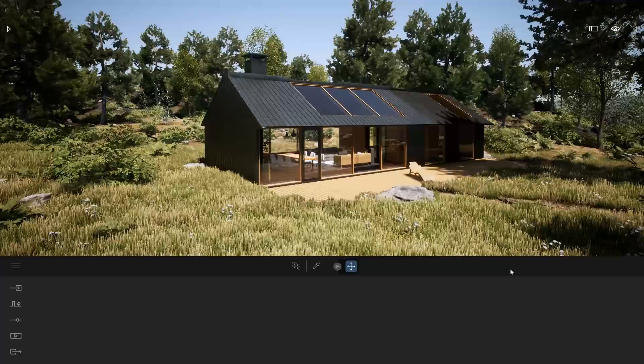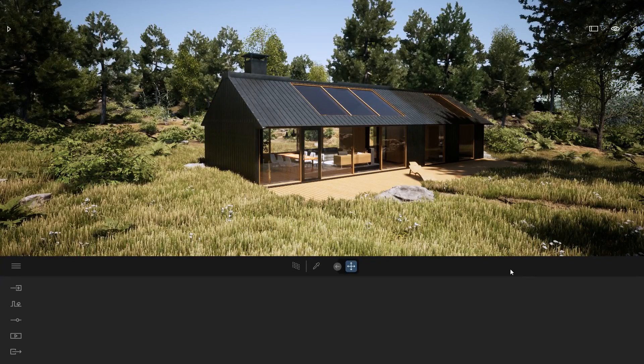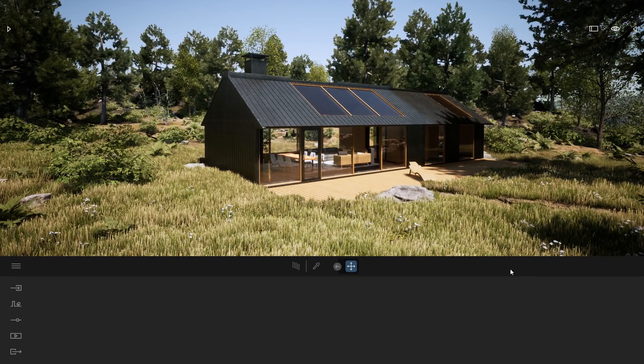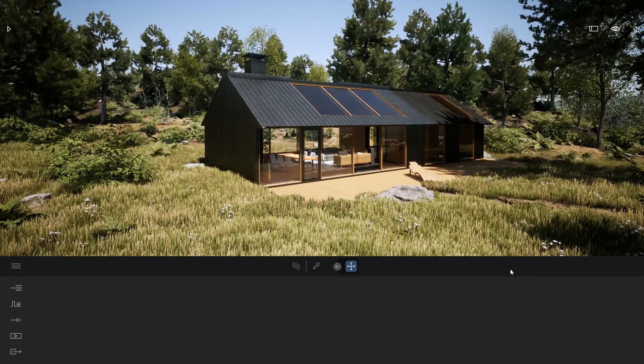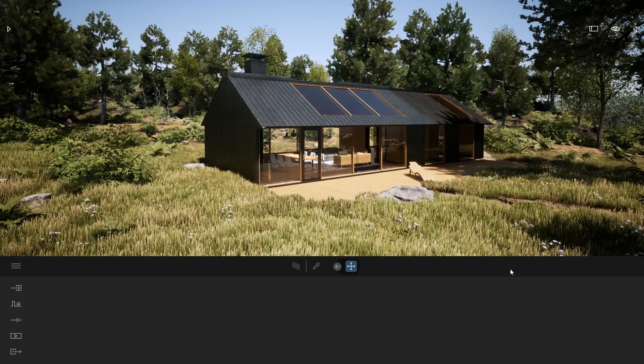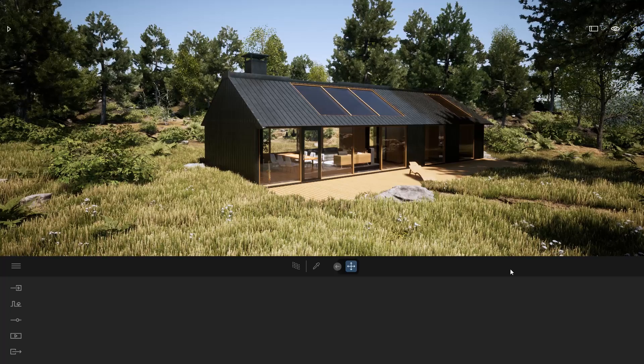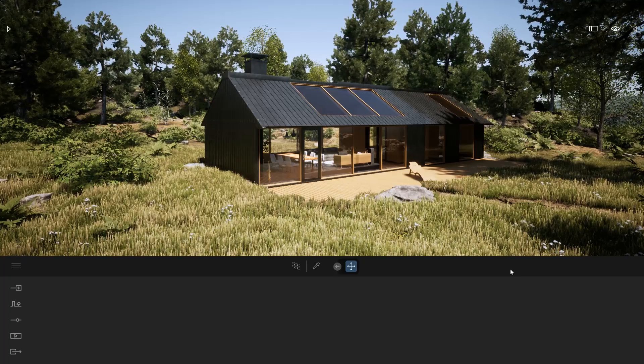Hi everyone, welcome to this new tips and tricks video. Today we are going to look at how you can render top and front view directly inside Twinmotion using the Path Tracer.